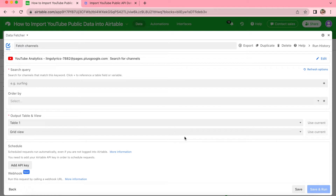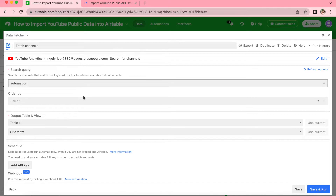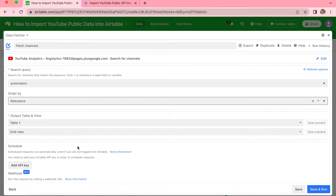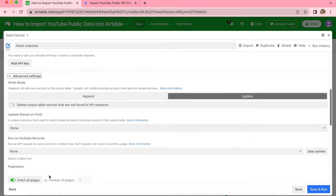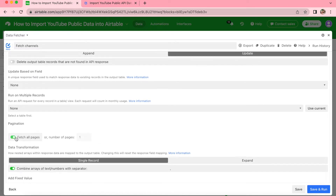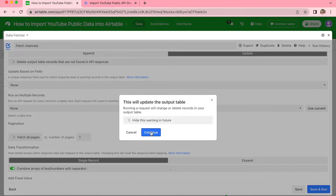On the next page, under Search Query we're going to add 'automation' by simply typing it in, and then for Order By we're going to select Relevance. Leave the output table and view as they are. If you want to avoid importing thousands of YouTube results you can restrict the number you import. Under Advanced Settings, scroll down to Pagination — here you can see the green toggle is switched on to Fetch All Pages. Turn this off and for this example leave the number of pages at one. Then select Save and Run in the bottom right-hand corner and select Continue.